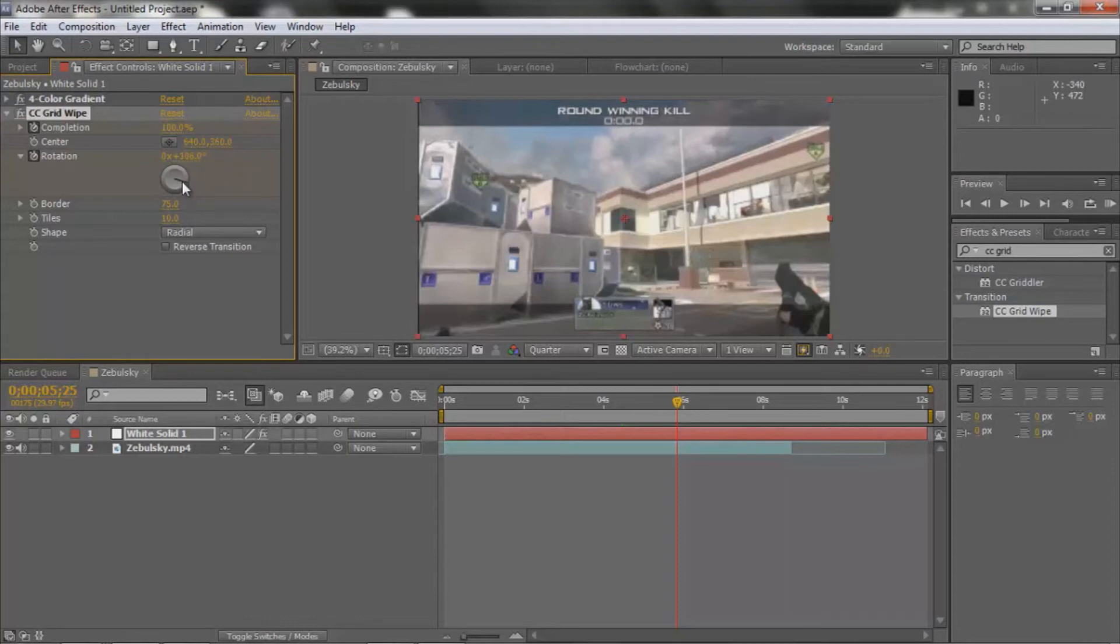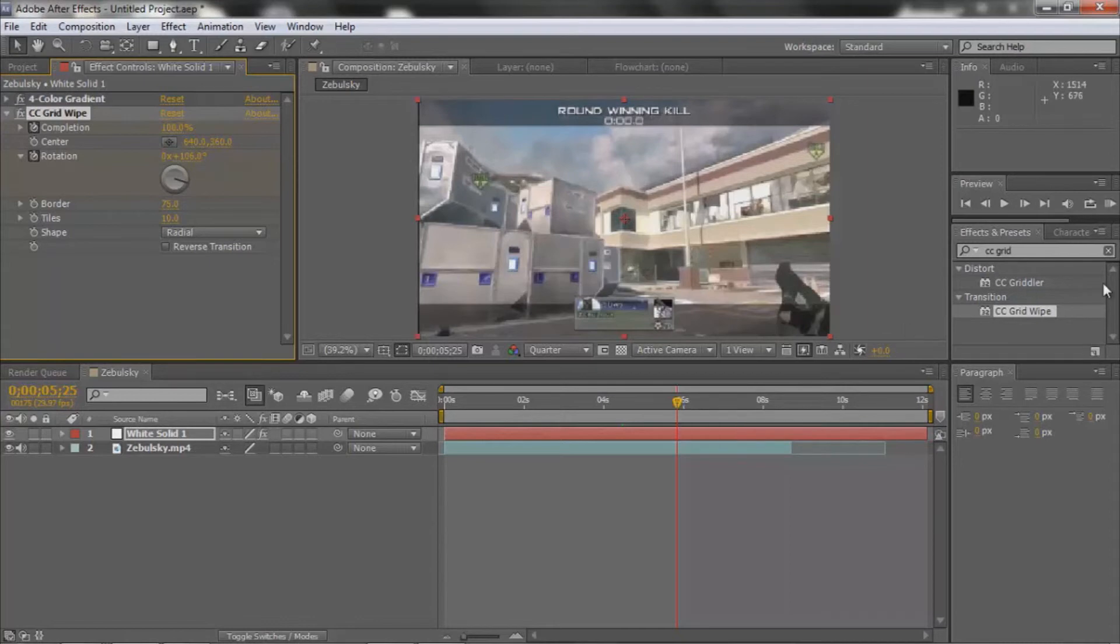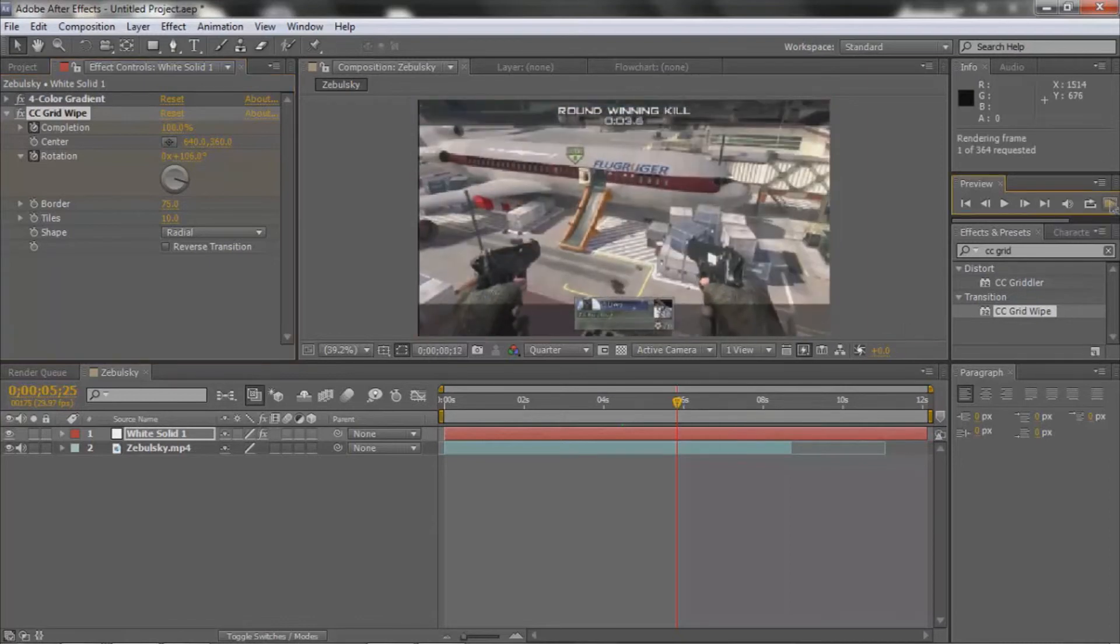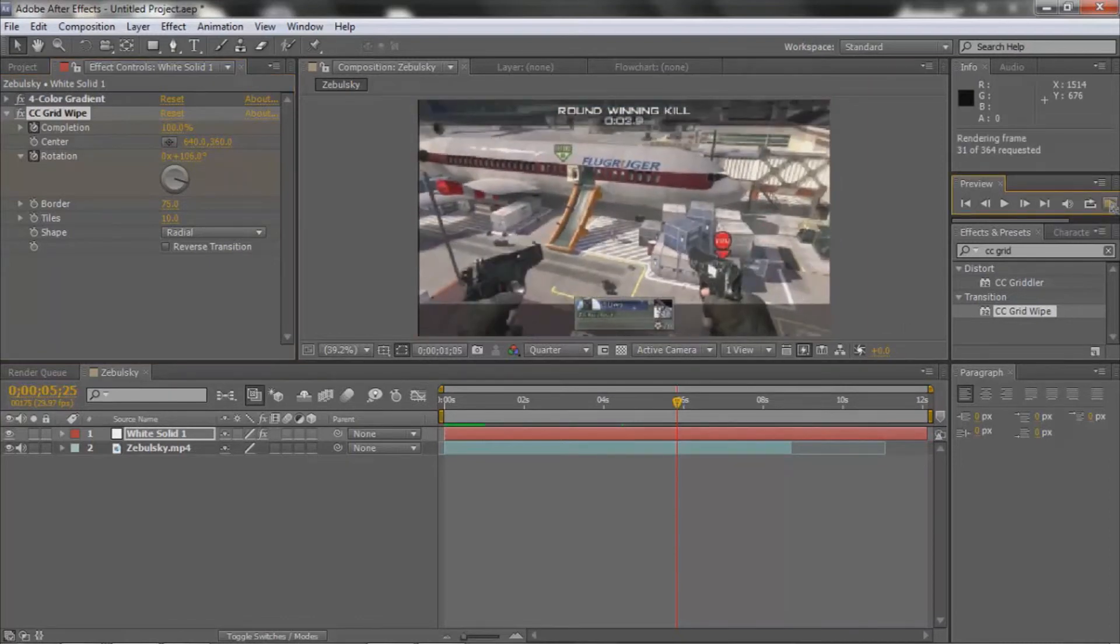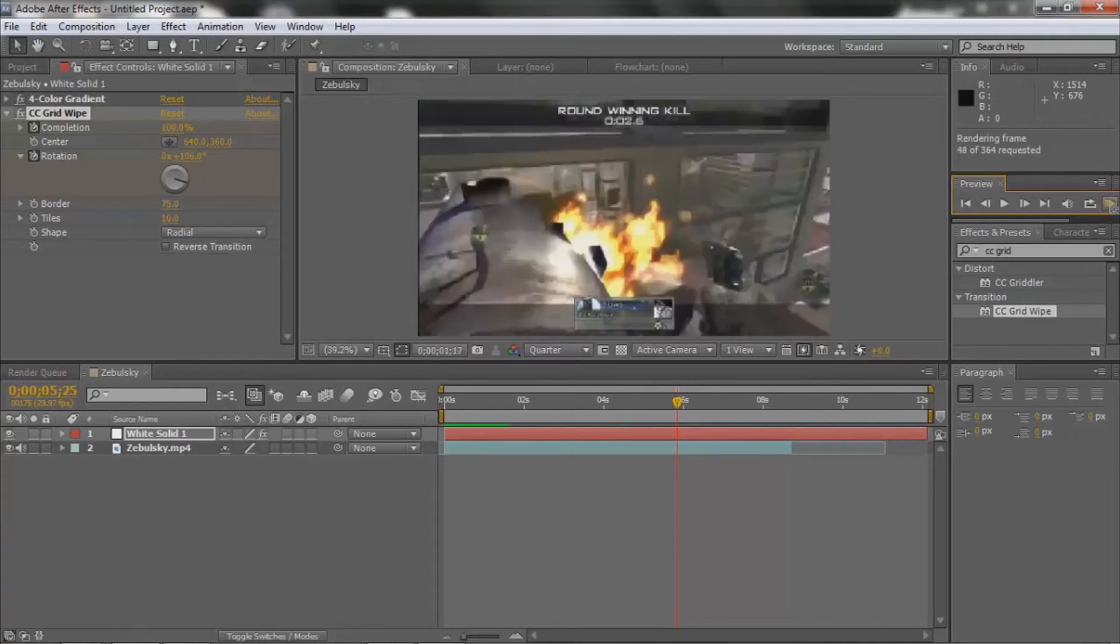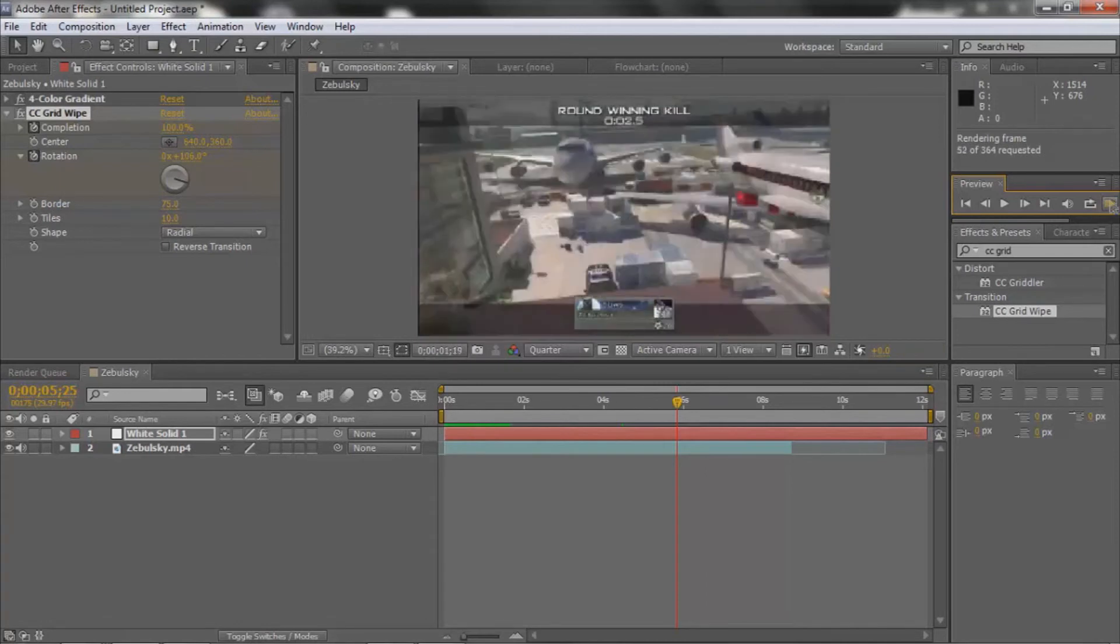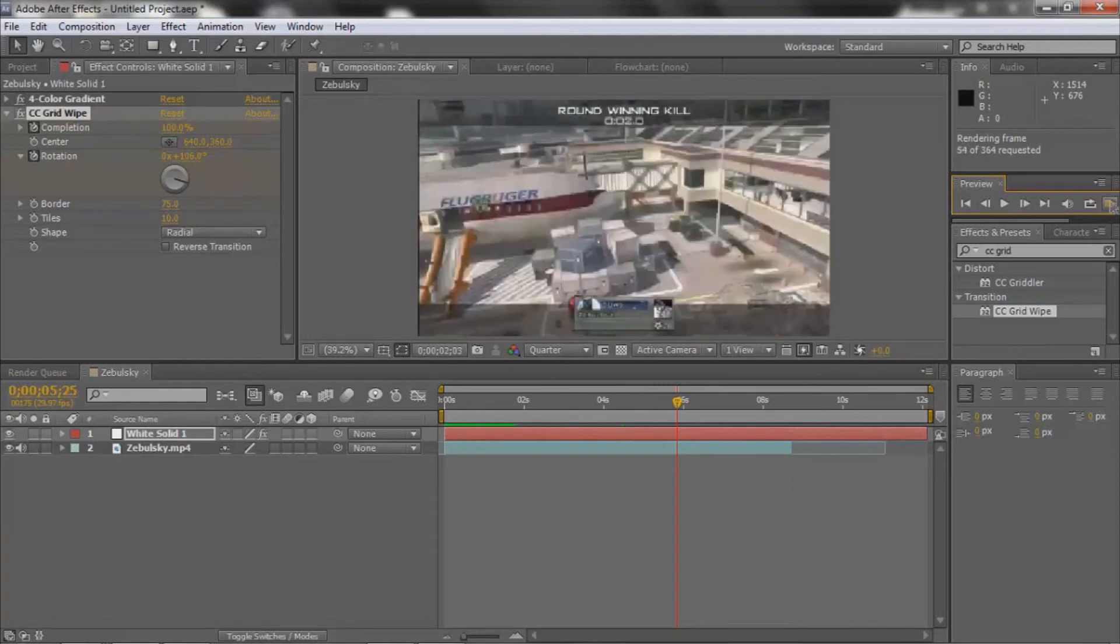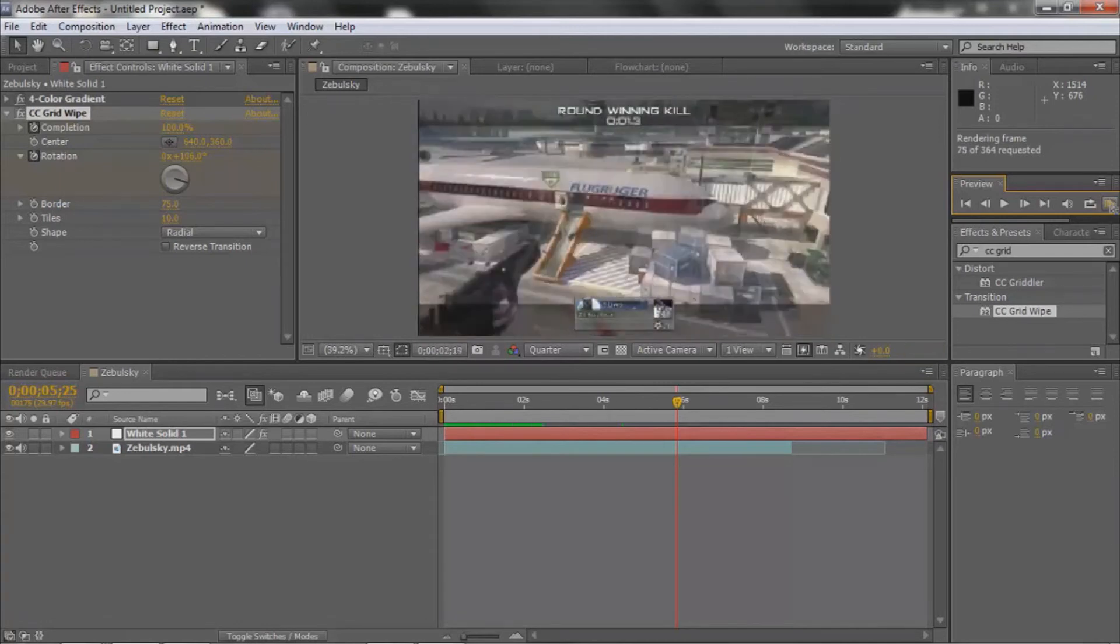Yeah, I guess I'll put it around like 105, 106. I guess I'll ramp this...